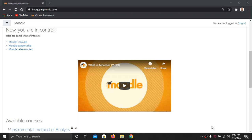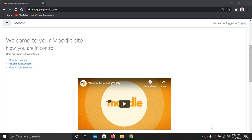Welcome to my module on Instrumental Method of Analysis. Today I am going to explain how to use this module. For the purpose of joining this module, I have forwarded you a Google form. You may have filled that form and filled all the information. At the end of that Google form you may have received a link to join this site.